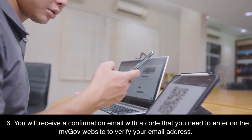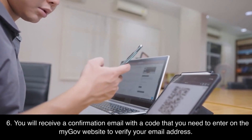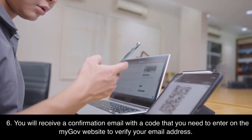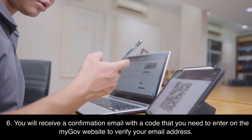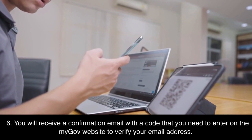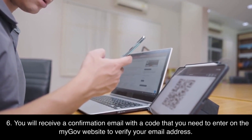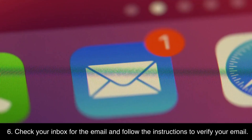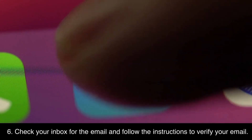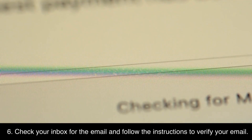Step 6: You will receive a confirmation email with a code that you need to enter on the MyGov website to verify your email address. Check your inbox for the email and follow the instructions to verify your email.